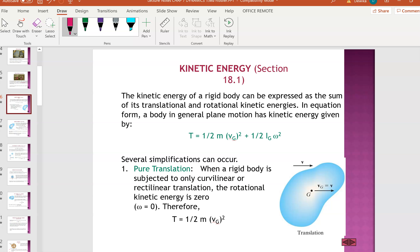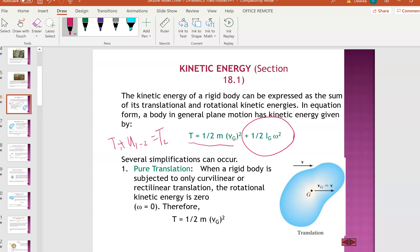From the previous chapter, I think you still remember - from chapter 3, we went into energy where I introduced several formulas. One of them was T1 plus U(1 to 2) equals T2. T was linear movement. But now, since we have rotational, we are going to add something new: half Ig, moment of inertia, omega squared.